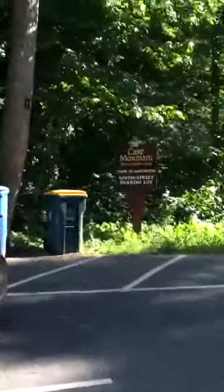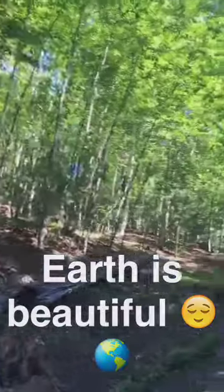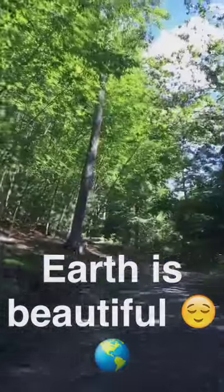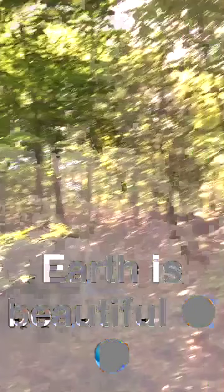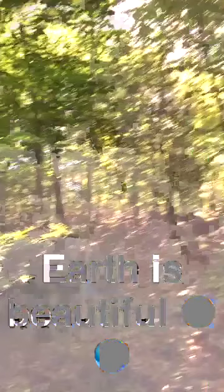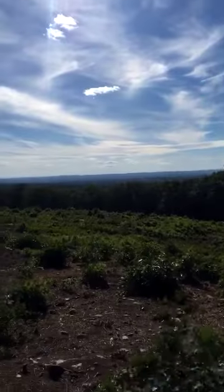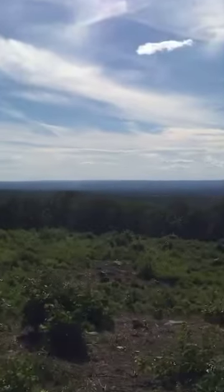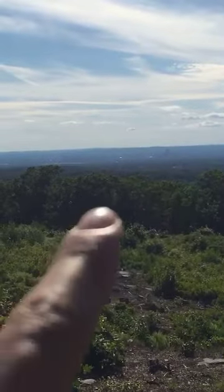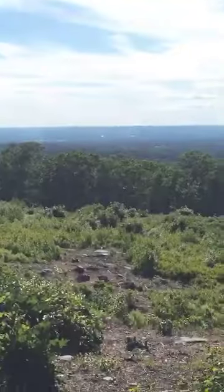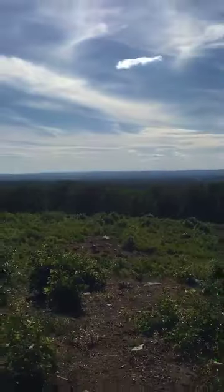I'm going to take you all for a hike in one of my favorite mountains in CT. The lovely Case Mountain of Manchester. We made it to the top. Such a beautiful view. You probably can't see it, but right there is Hartford, which is our state capital.